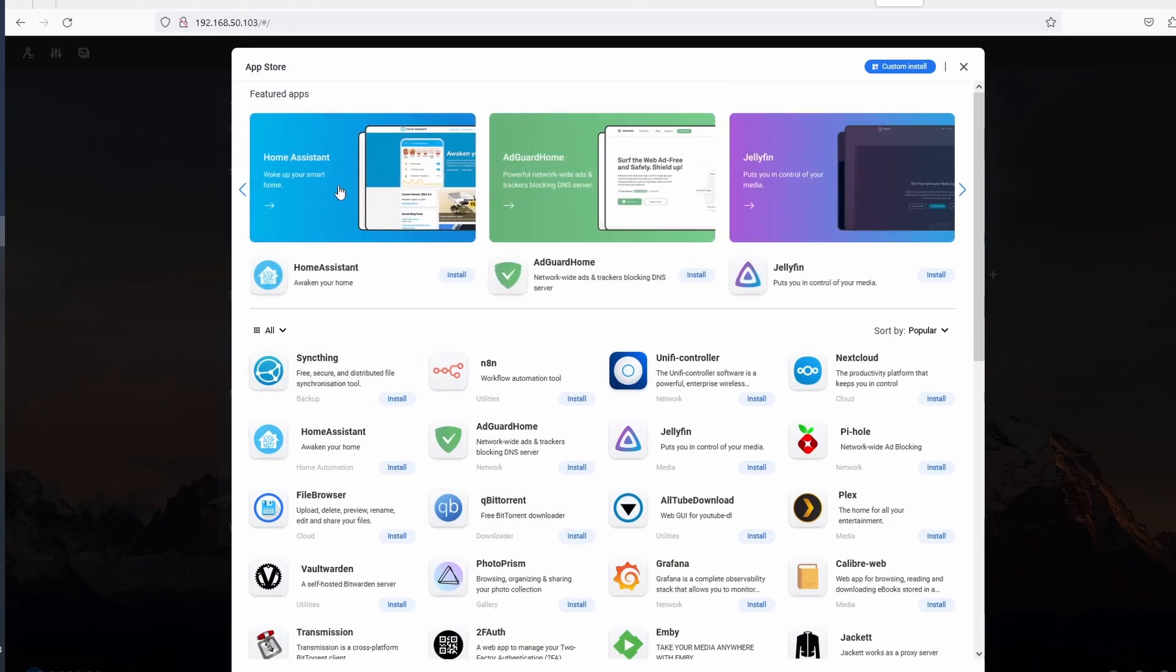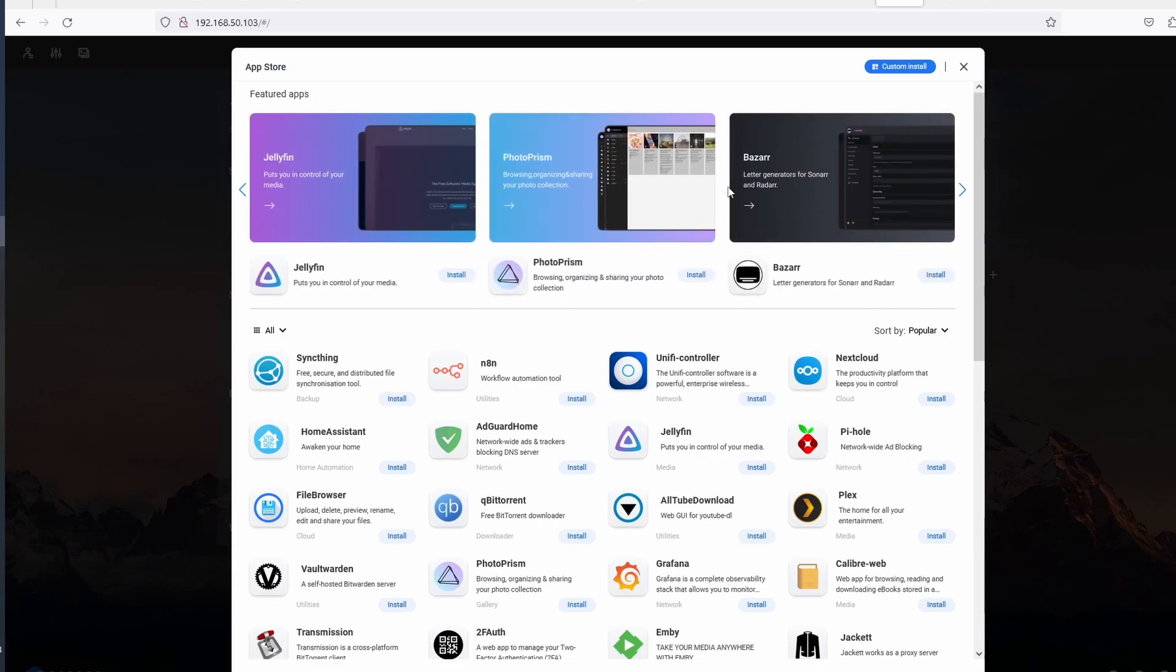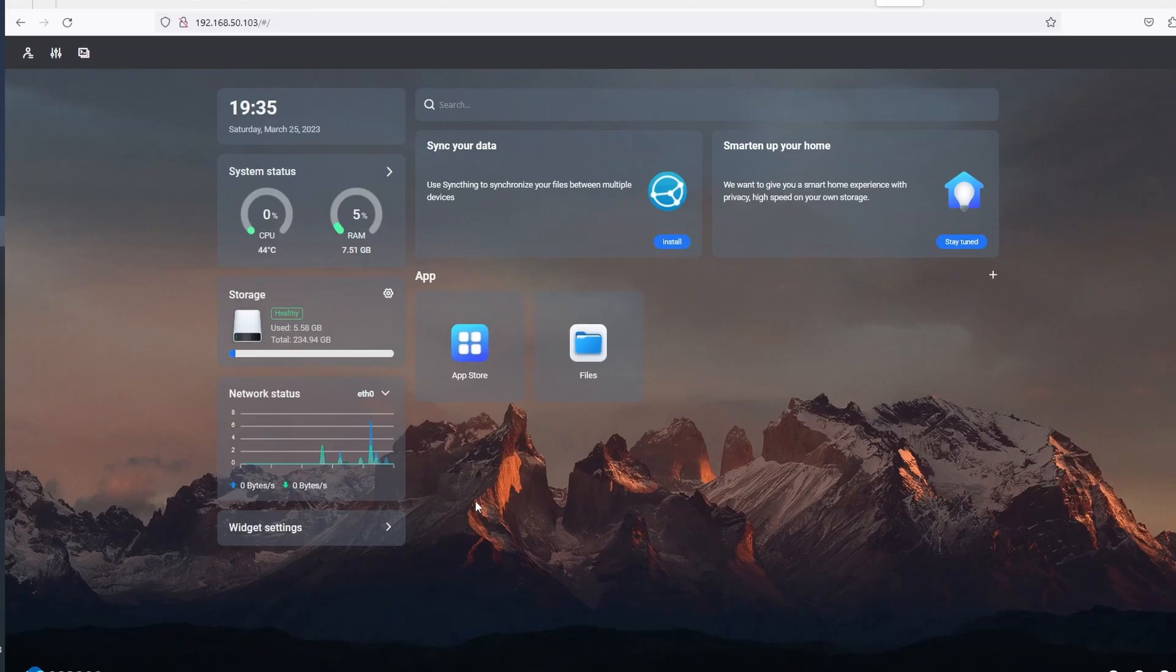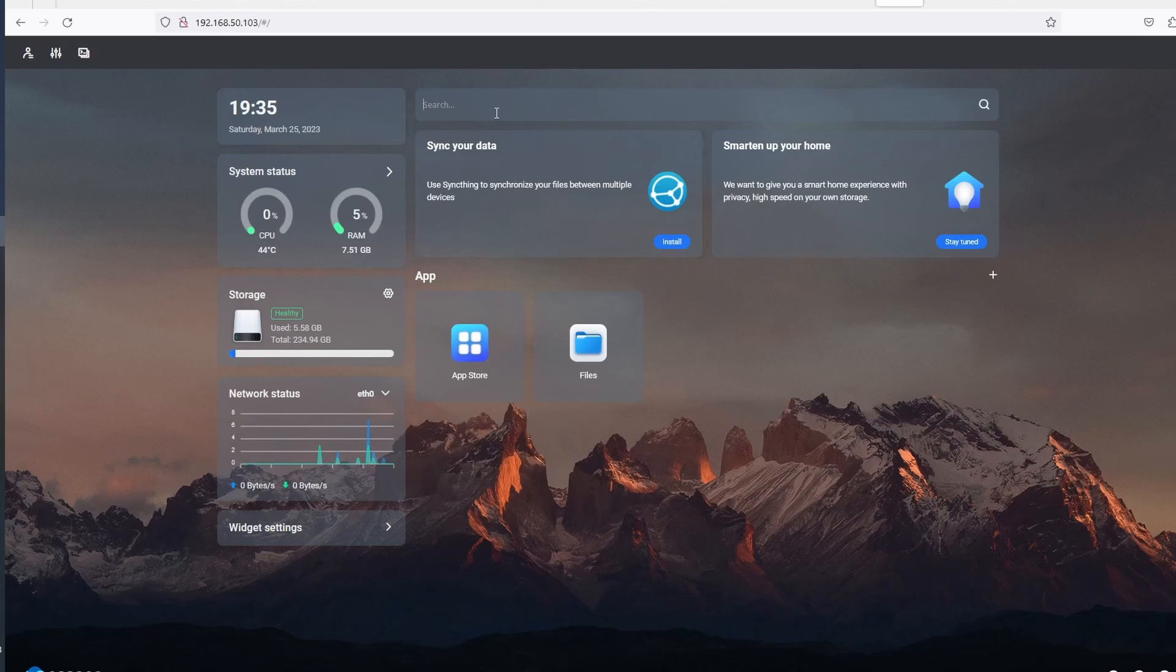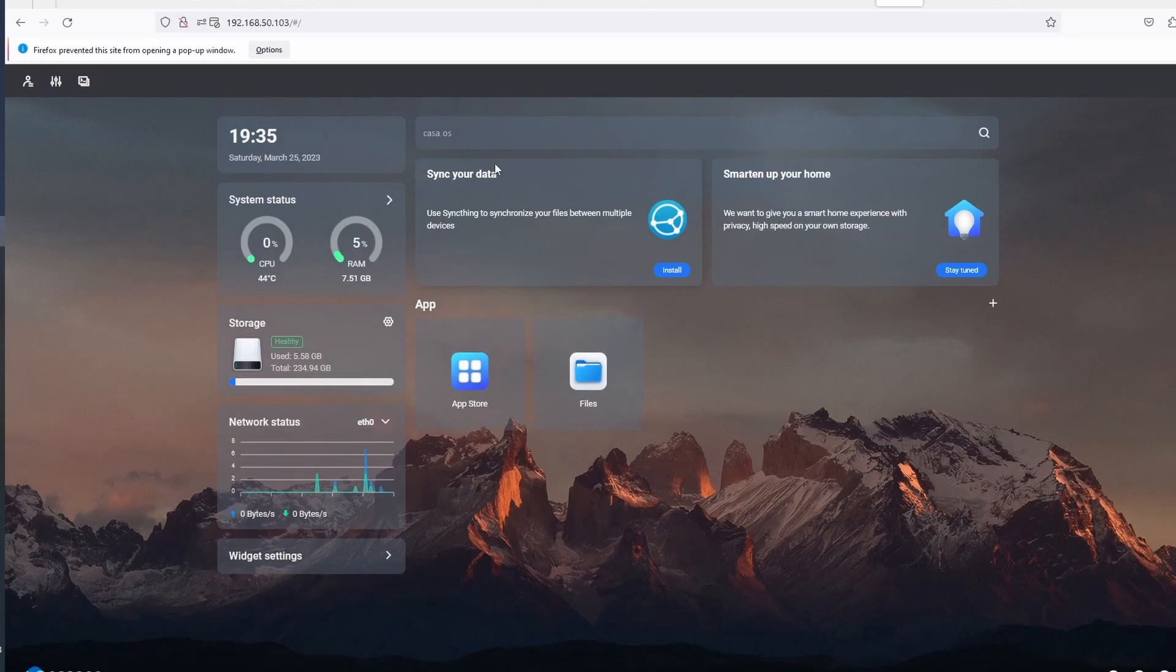CasaOS has an integrated search bar that you can configure to run your preferred search engine. It also lets you manage users, configure user interface including language and wallpaper, and set up widgets that you may find useful.